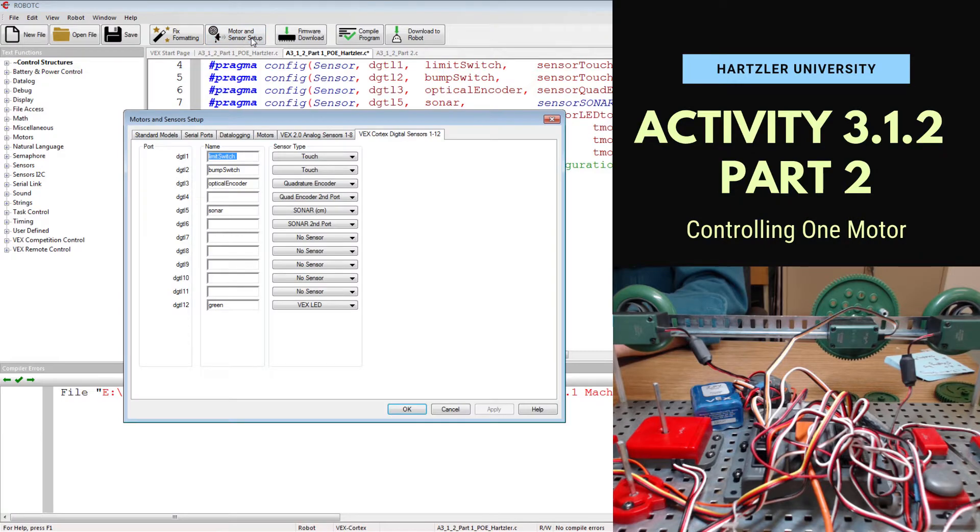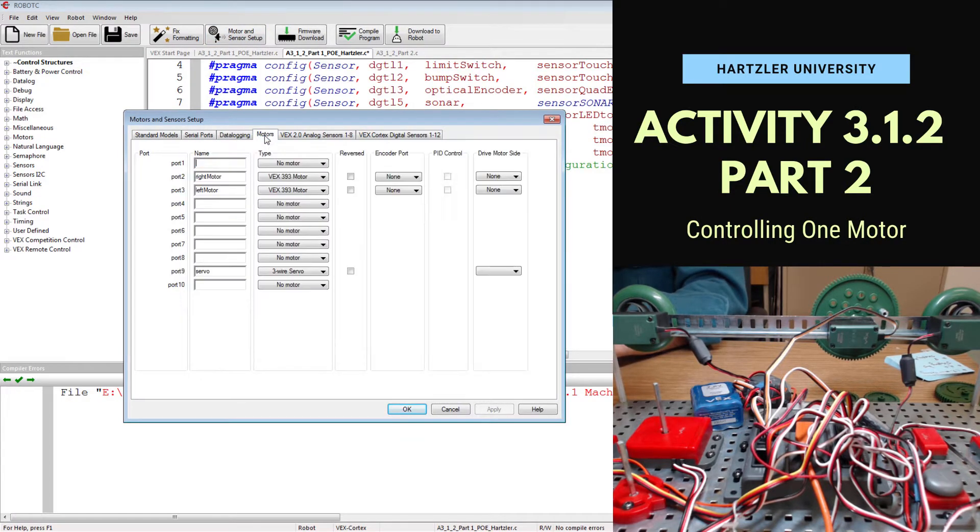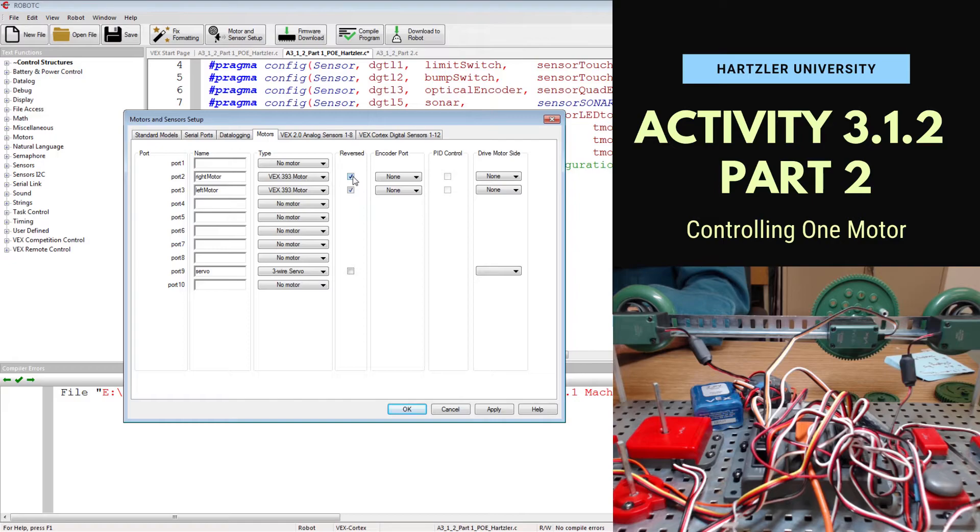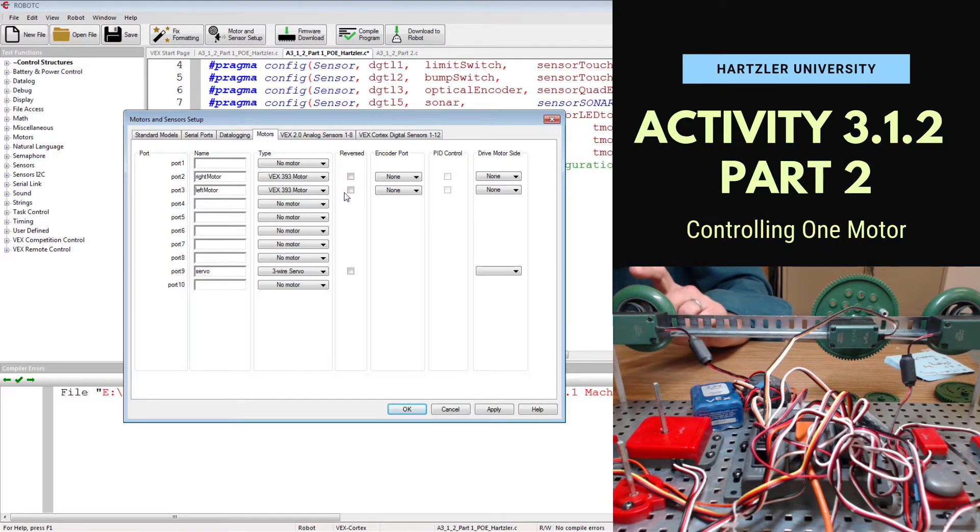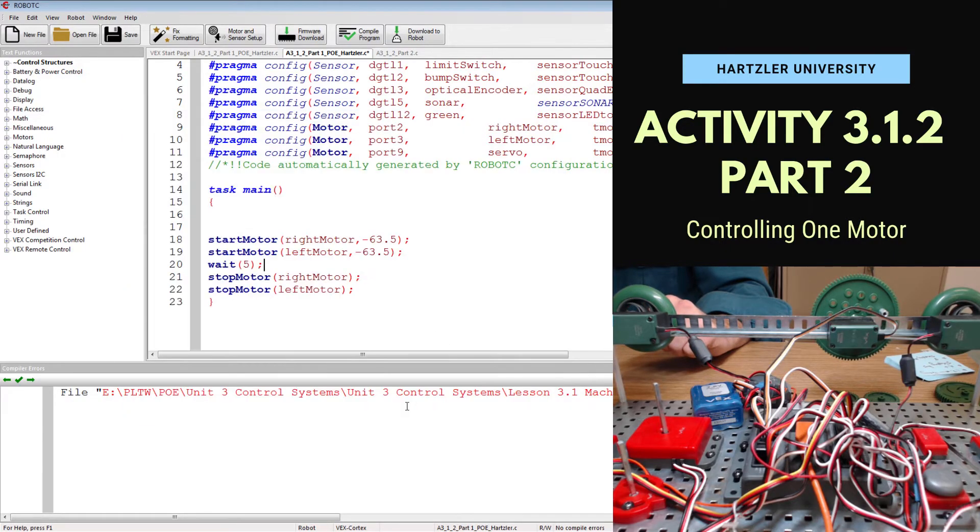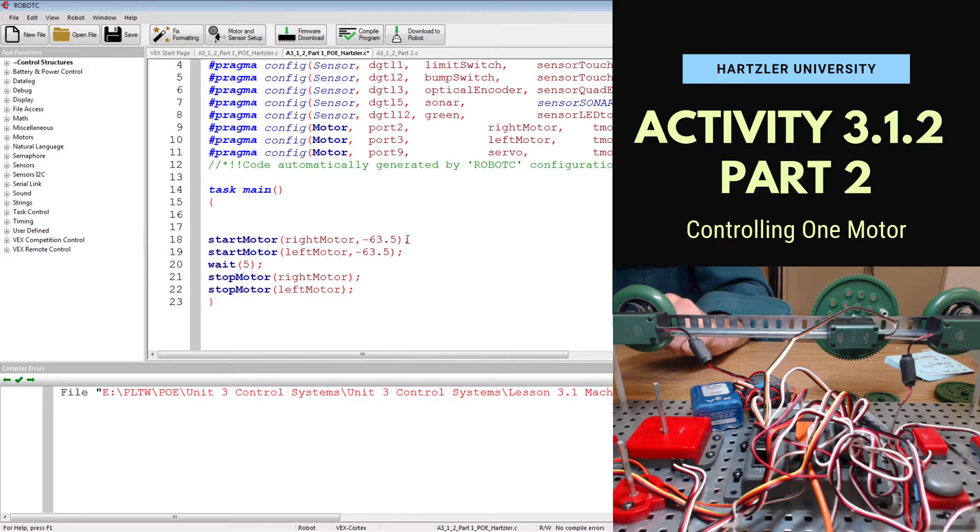Or we can go to motor and sensors setup. Go to the motors tab and we can hit reverse for both of these, those little check boxes. Now that I've done that for both of them, it would end up going in the same direction. But I'm going to uncheck the reverse, hit OK, and since I've just changed one of them, they should actually go in reverse.